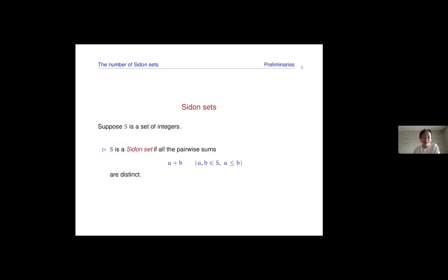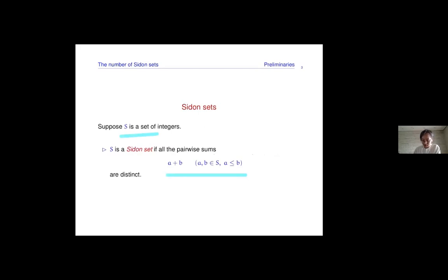So in this seminar, I'm sure I don't have to define Sidon sets, but let me spend five seconds doing it. A set of integers S is a Sidon set if all the pairwise sums — sums of the form A plus B with A and B in S — are distinct.